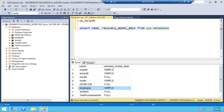It depends on customer requirements. If the developer asks to keep it simple, we'll keep it simple. However, if the log file is getting full in full recovery model, we'll set up alerts — for example, if the log file exceeds 90%, we'll get an alert directly to our email. Then we'll go to that particular server, check the database, and troubleshoot why the log file is full, and take a decision accordingly.